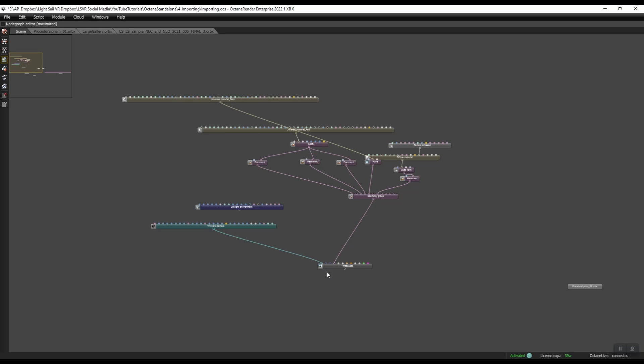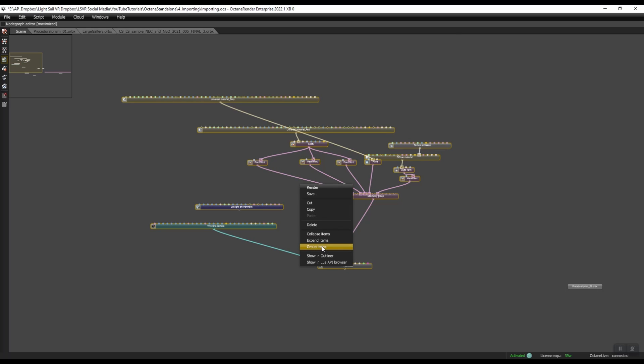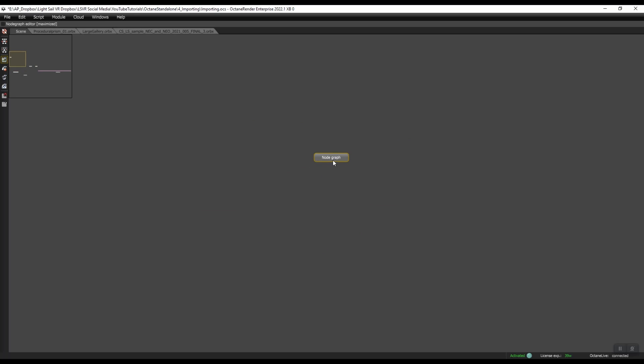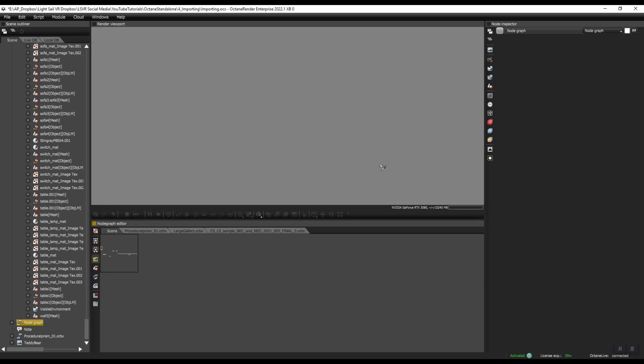I want this to all be one scene. And the way I can do that is if I left click and drag, I can select all of these nodes and press right click group items. And now it's called node graph by default. Let's give this a new name. Pop out a full screen. And then up here in the node inspector, I can click on this and I can call this three cubes.